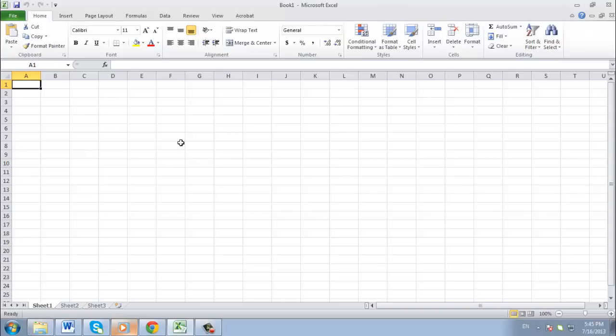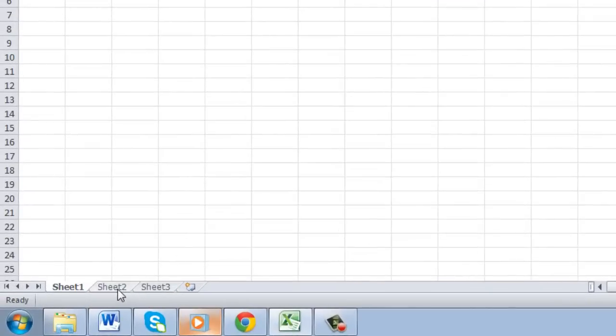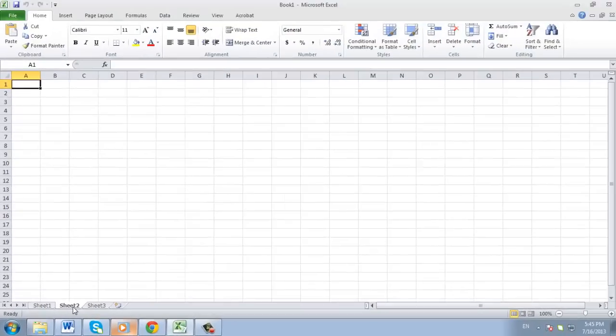As you can see here, we have a spreadsheet open with the default three sheets available that can be accessed from the bottom. First, you need to click on the one that you want to hide. Here we are choosing Sheet 2. You will be taken to that sheet.